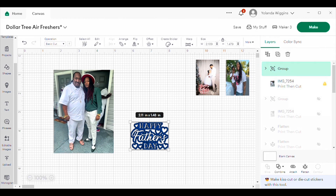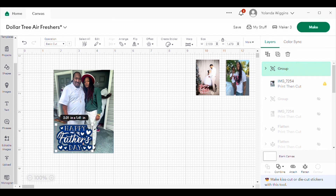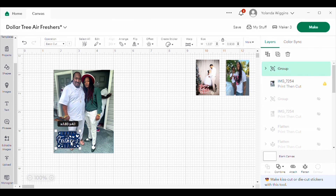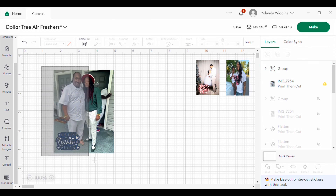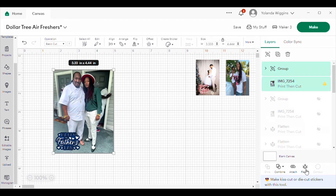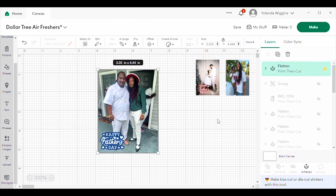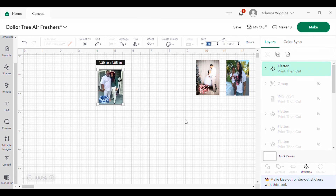I'm going to put this 'Happy Father's Day' on top of the picture wherever I want — it doesn't matter, you can put it anywhere you want. Then I'm going to select the entire thing and flatten it. You can see how cute that offset looks once you flatten it. Now I'm going to change the size because in order to get it on the car air freshener it has to be 1.3 width and 1.9 height. I'll hit the lock proportions button, set the width to 1.3 and the height to 1.9.